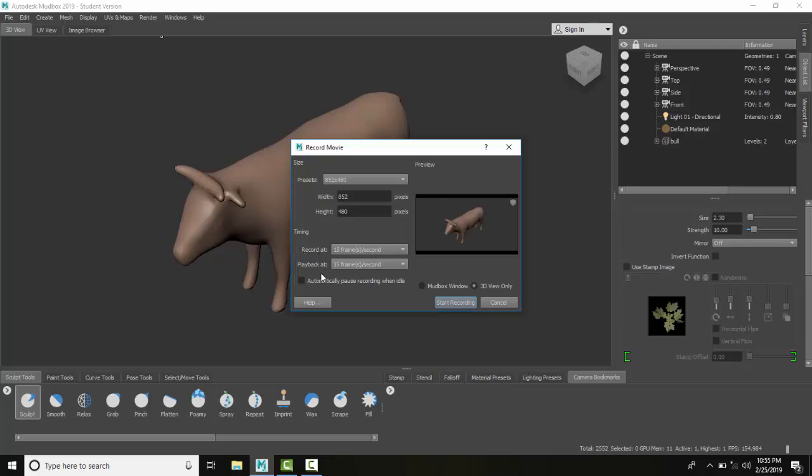Once you've created whatever size you want, we have to come down to our timing. Typically an average timing is 15 frames per second. So if we record and play back at the same record and playback speeds, we get a normal movie rate.